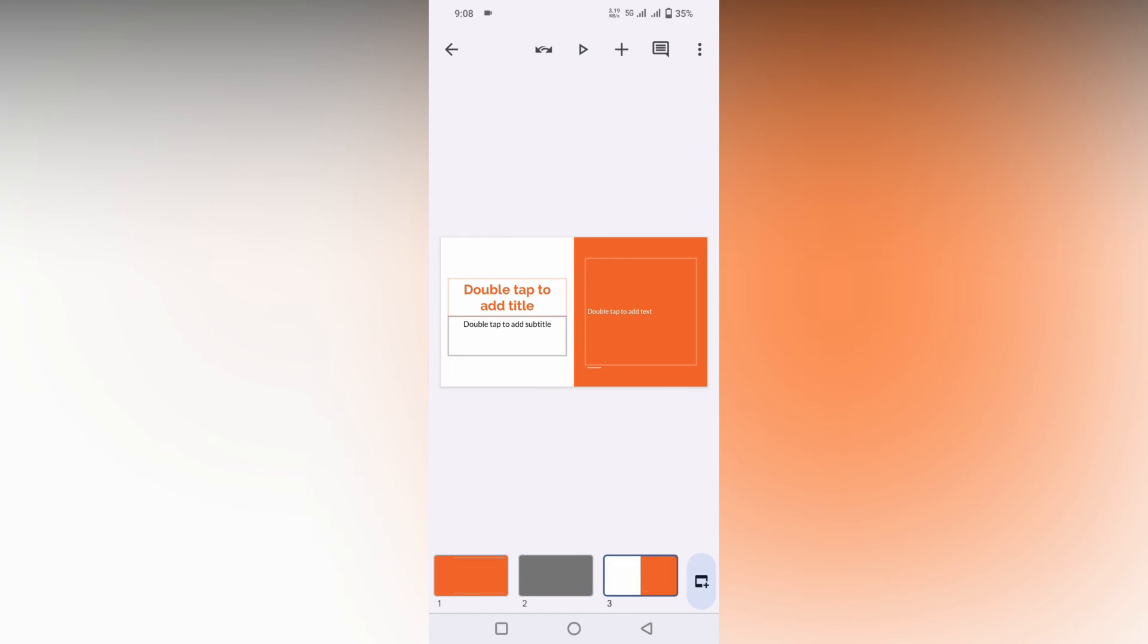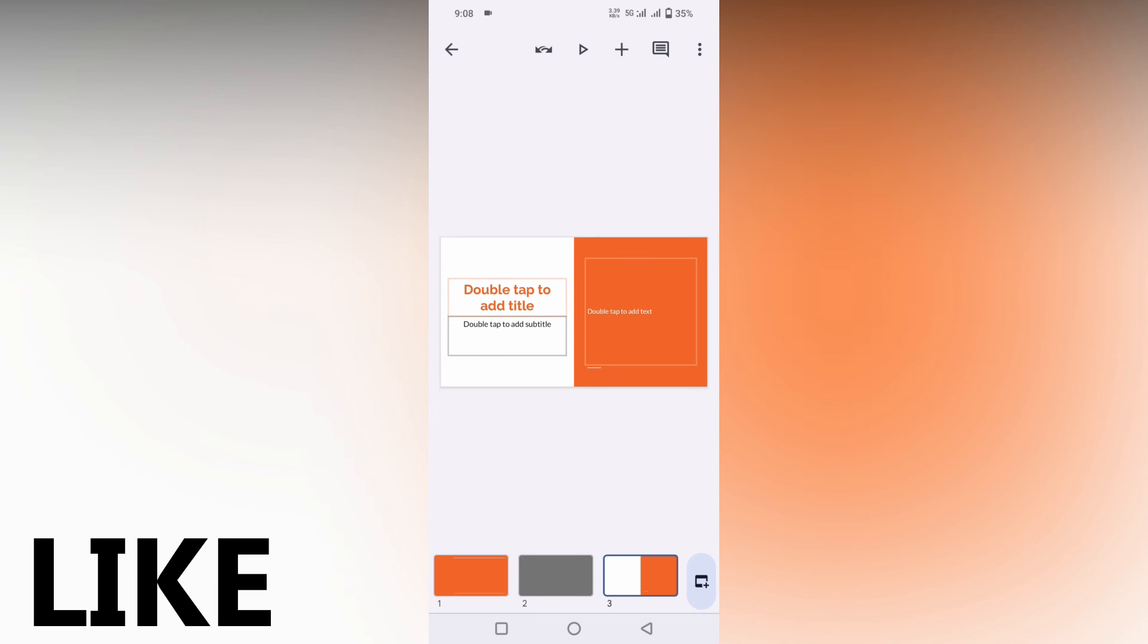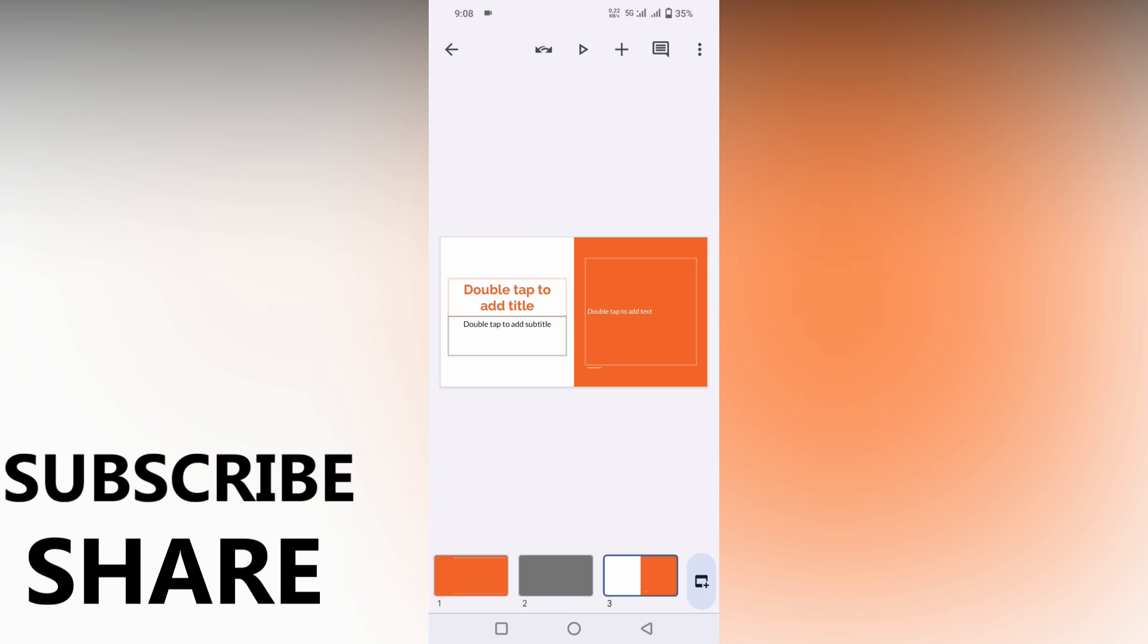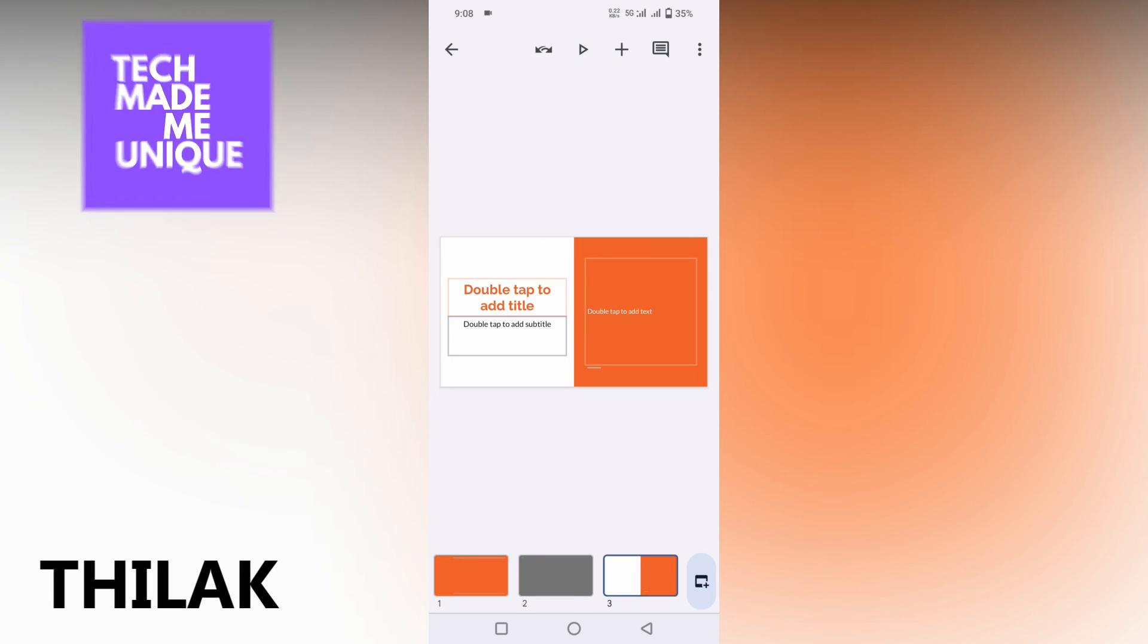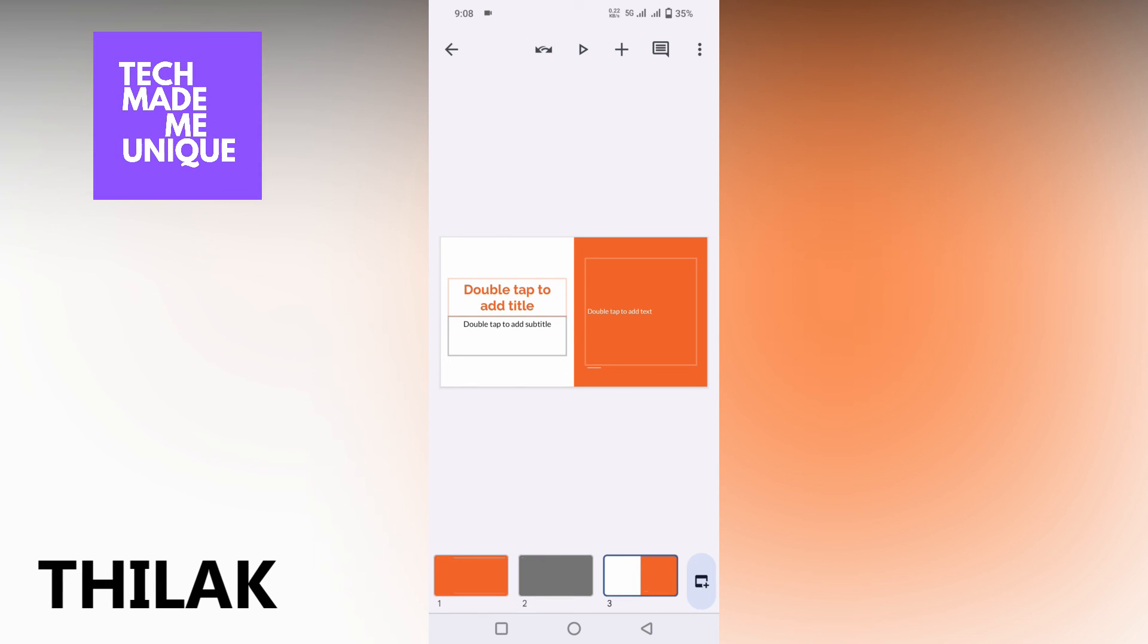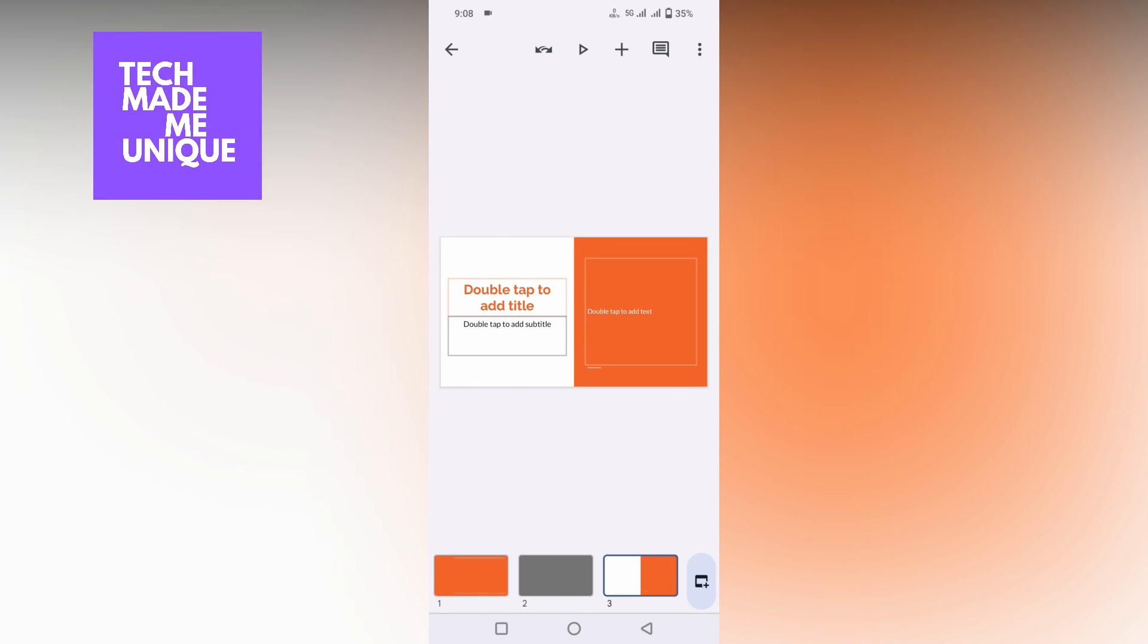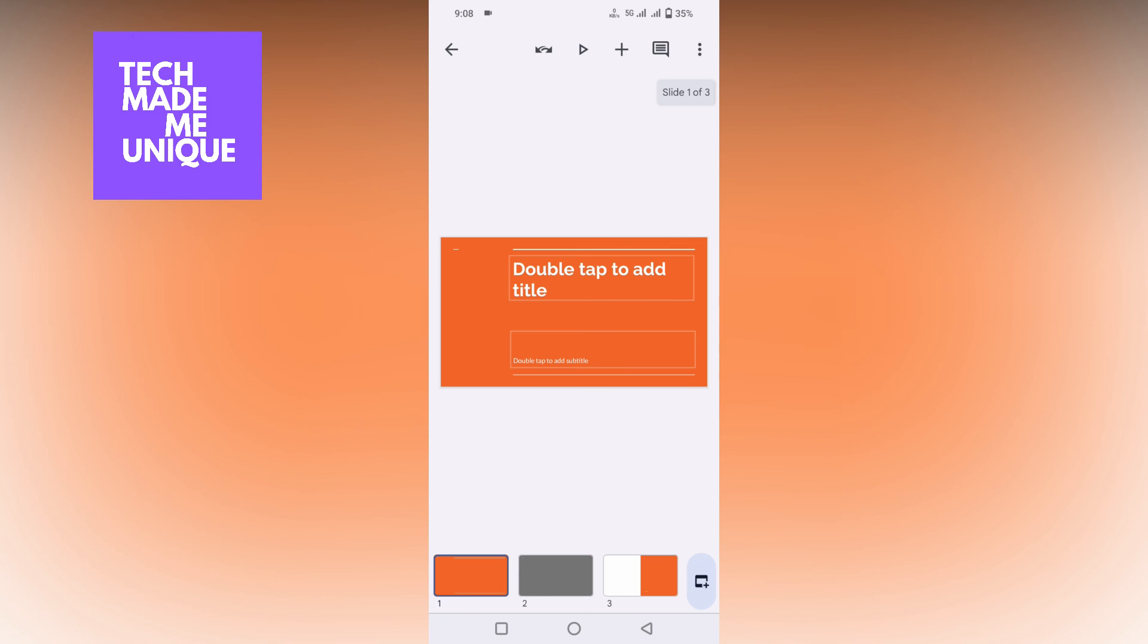This is how you just change the theme on your Google Slide mobile. I think this video helped you a lot. Like this video, share this video, subscribe this channel. We will meet in our next video with super valuable content. This is Thilak from Tech Made Be Unique. Have a wonderful day.